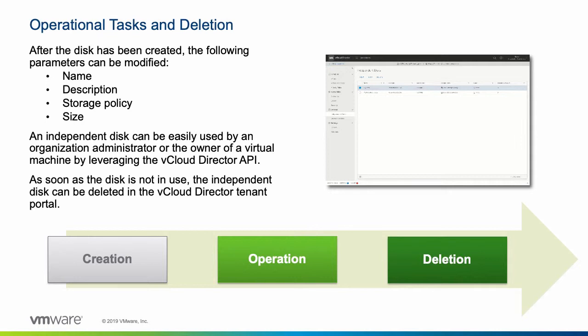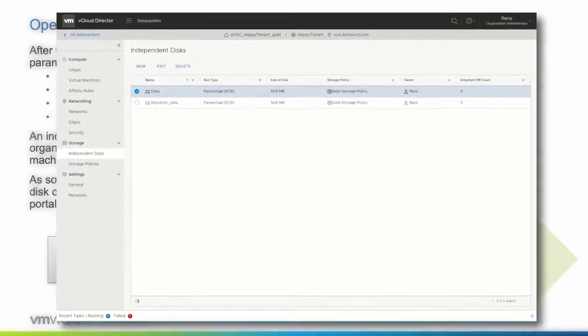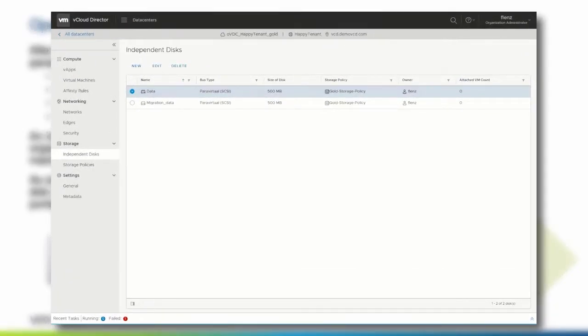To attach or detach the disk to or from a virtual machine, you need to use the vCloud Director API. If you want to delete an independent disk, make sure it is unmounted from all VMs and that your user has either been assigned the organization administrator role or disk owner rights. Let's see how the operations and deletion tasks look like in the vCloud Director Tenant Portal.